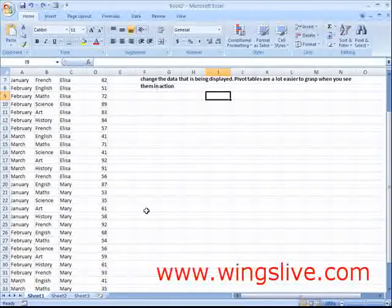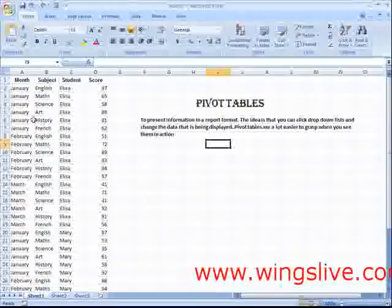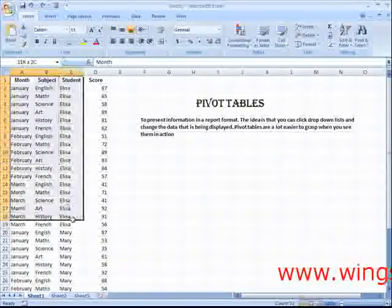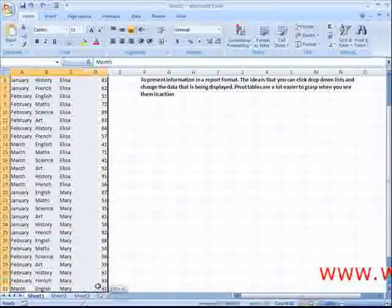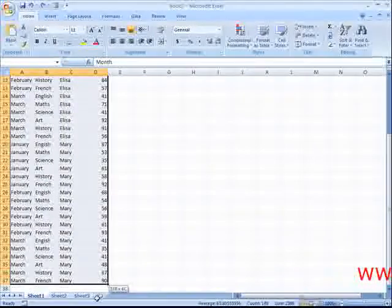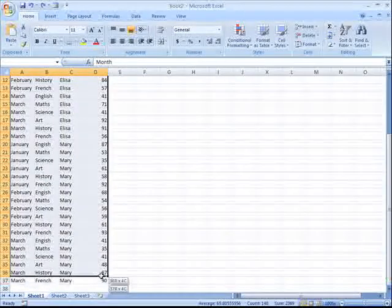Select the data that will be going into your pivot table from cells A1 to D37.